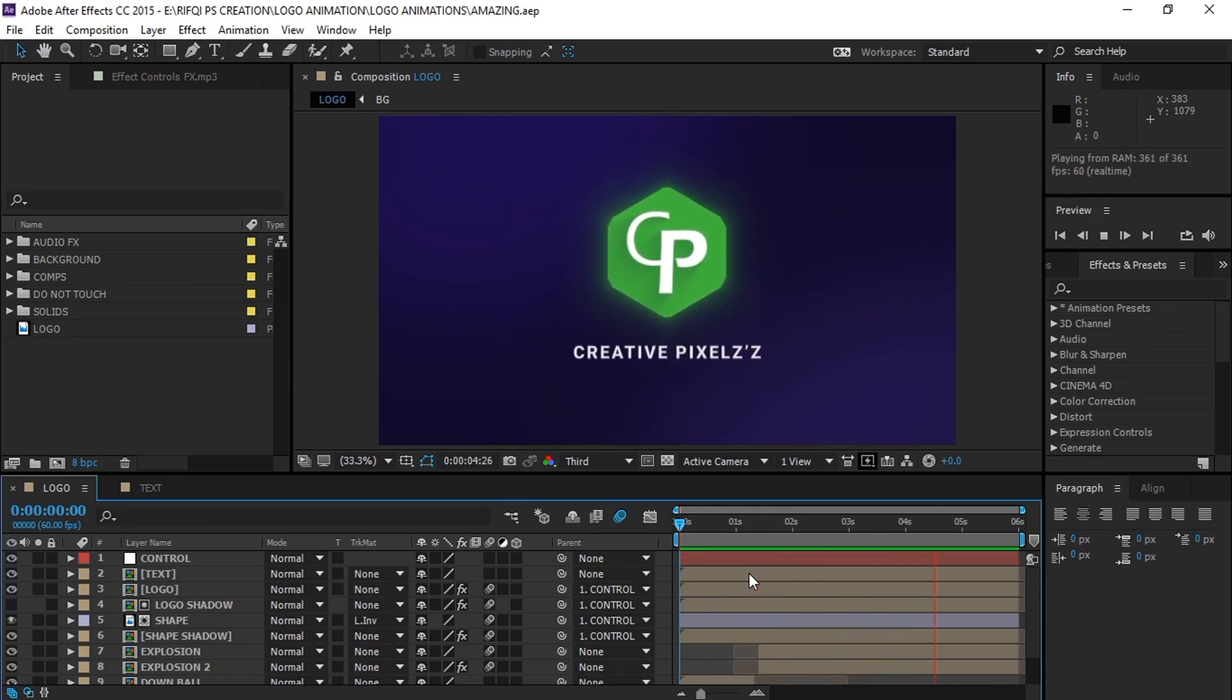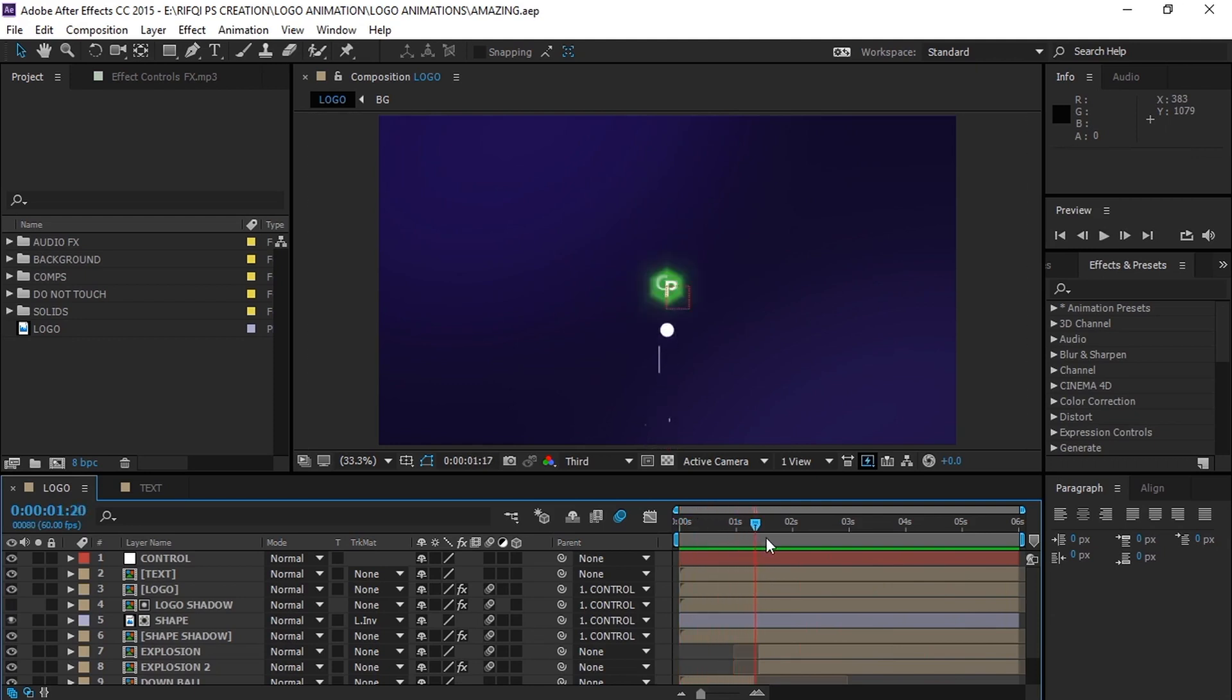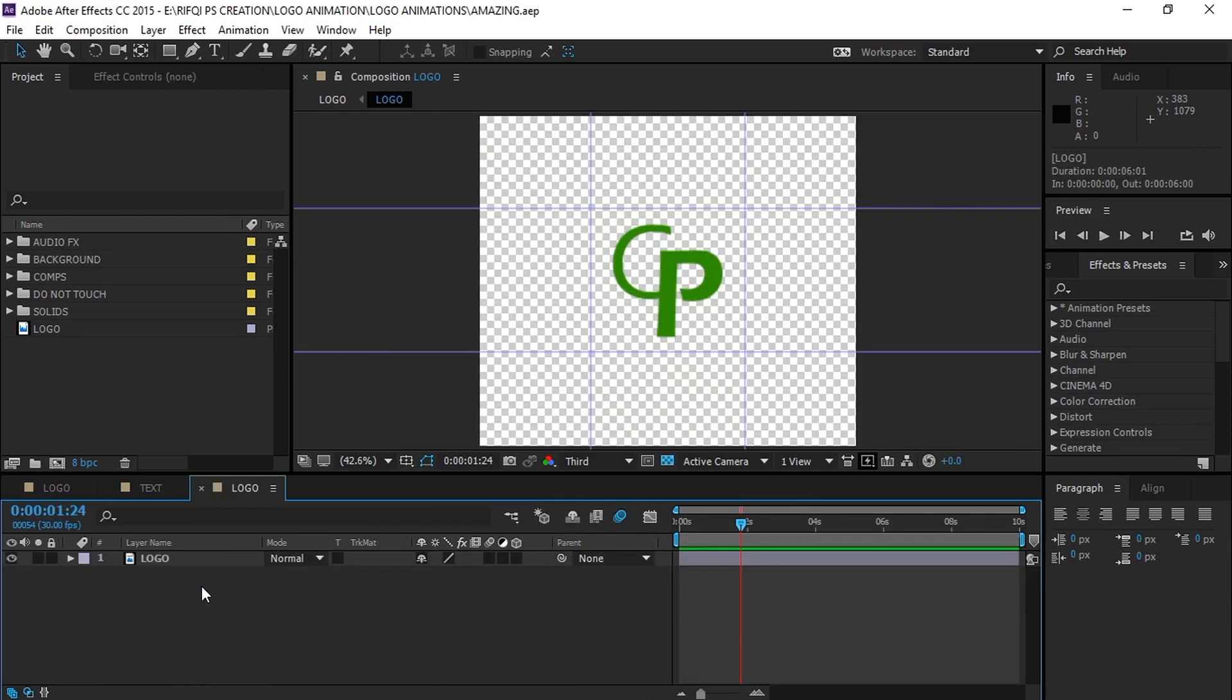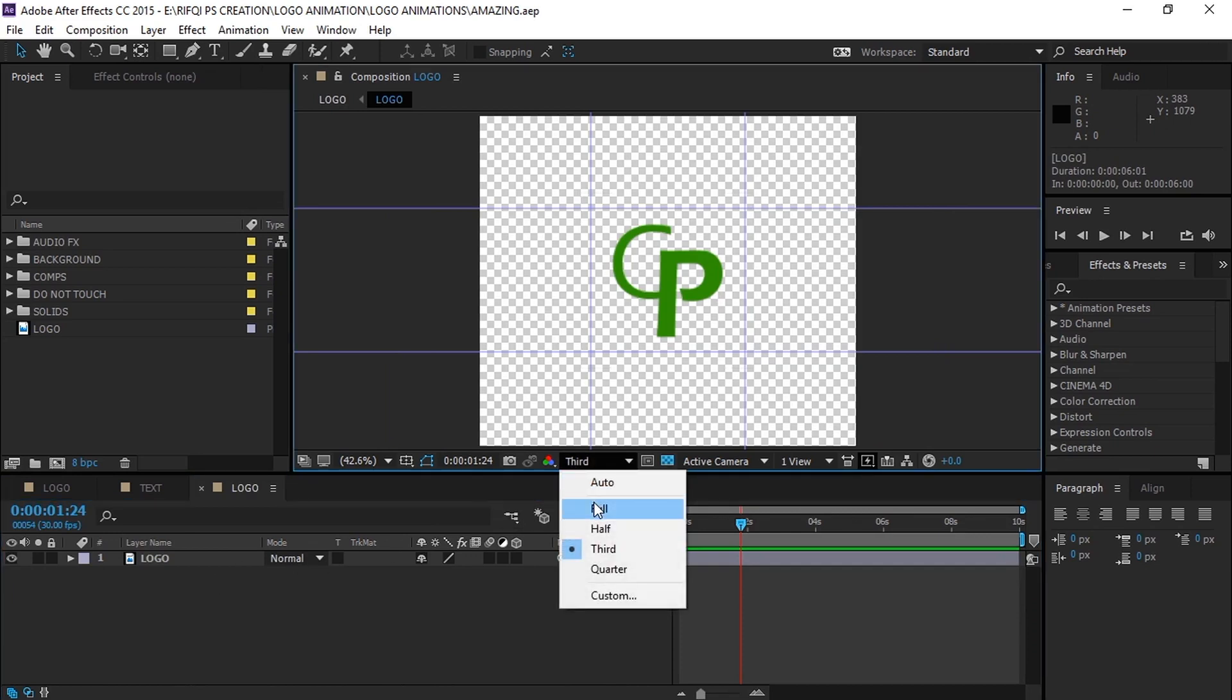First let's play with the logo. So now, to change the logo, go to the logo composition. Now you can see some guides here. Always scale your logo inside the middle box.